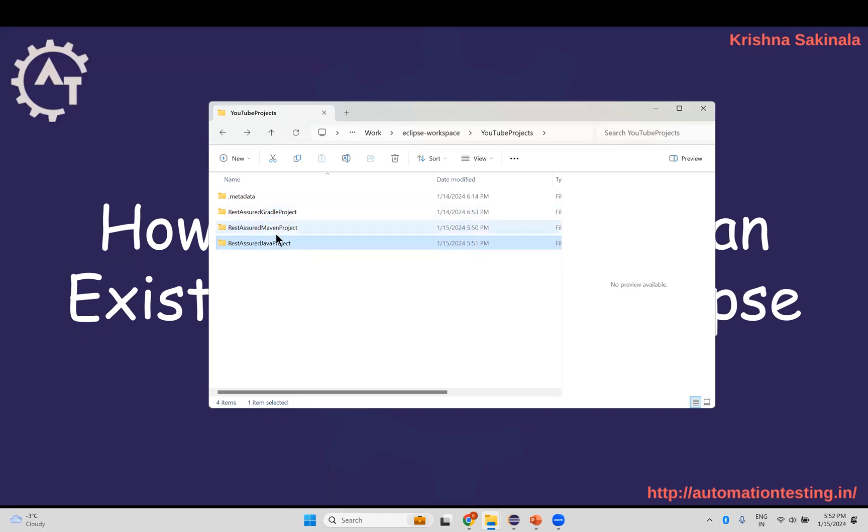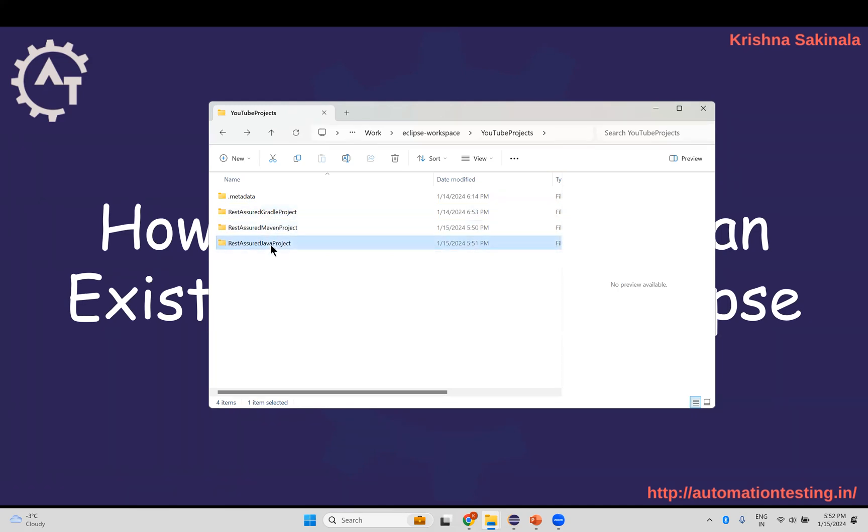While importing, it depends upon what type of project you are importing. One Gradle project is there, one Maven project is there, and a Java project is there.